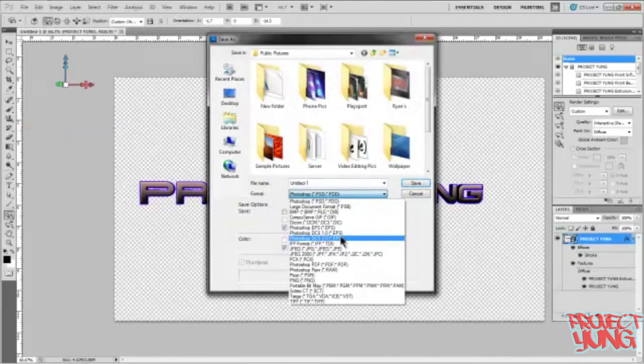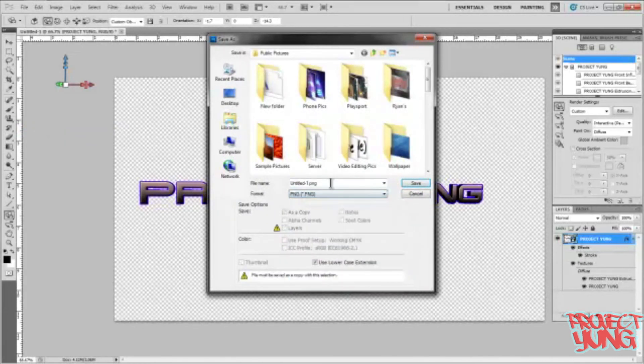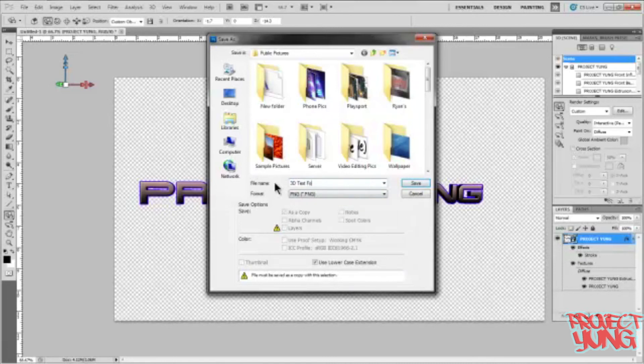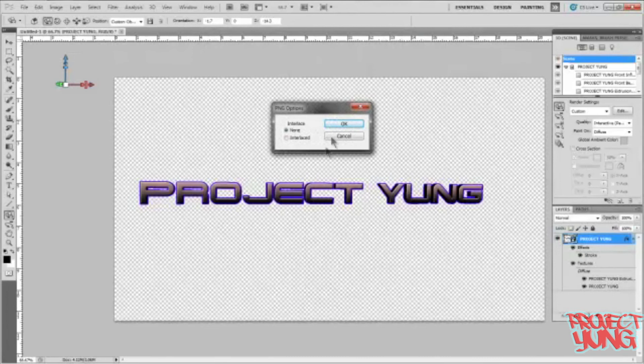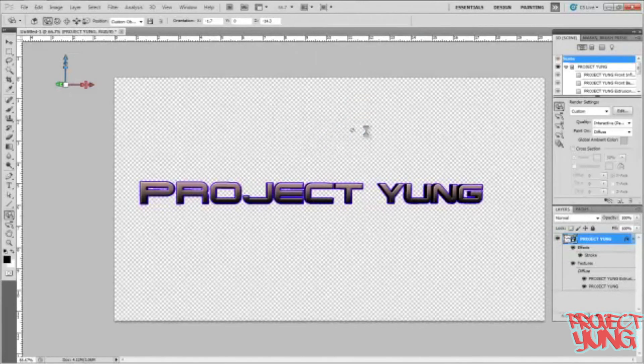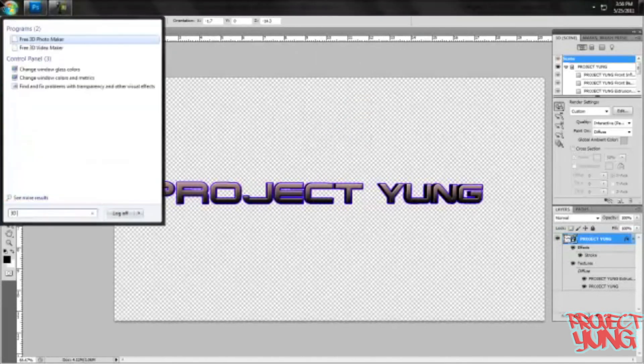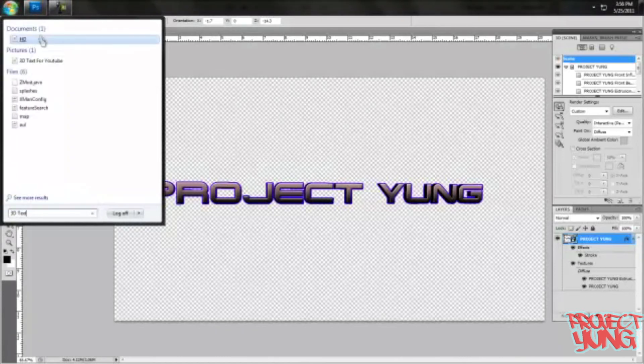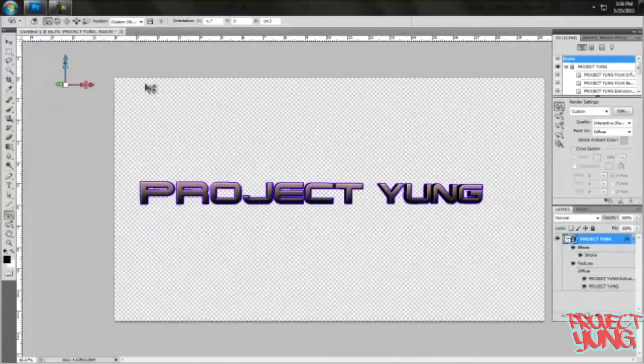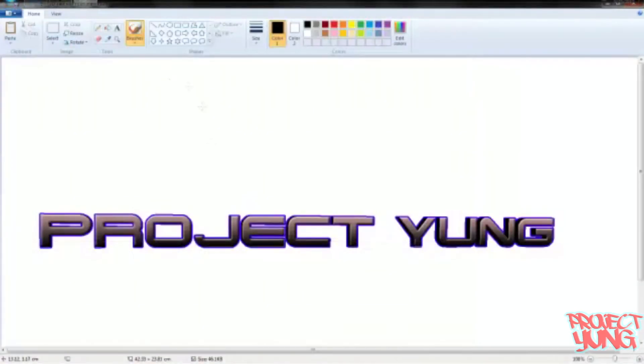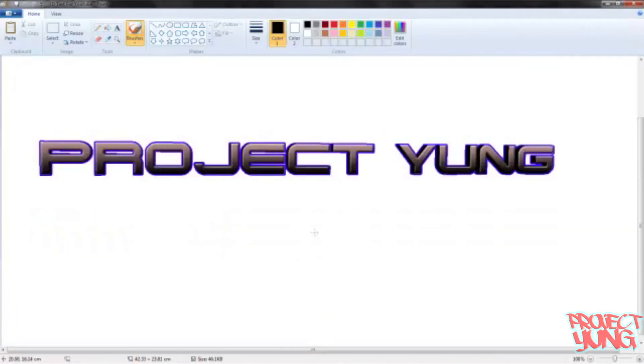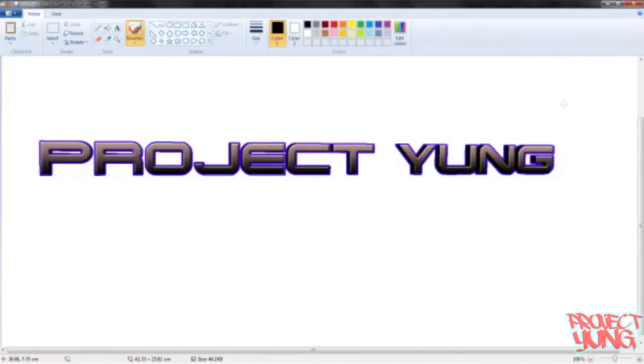I'll save it as 3D text for YouTube. Save that. From there you can type 3D text for YouTube. I accidentally made it automatically open this in Paint, but I'll have to change the default. Here we go, we got our text.